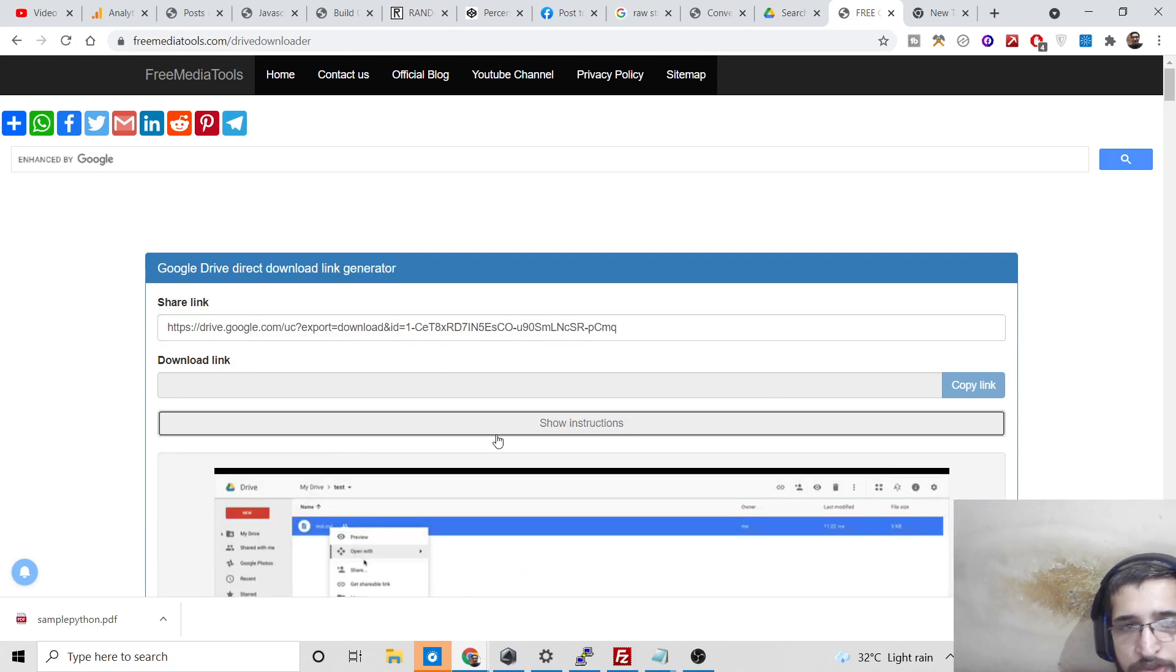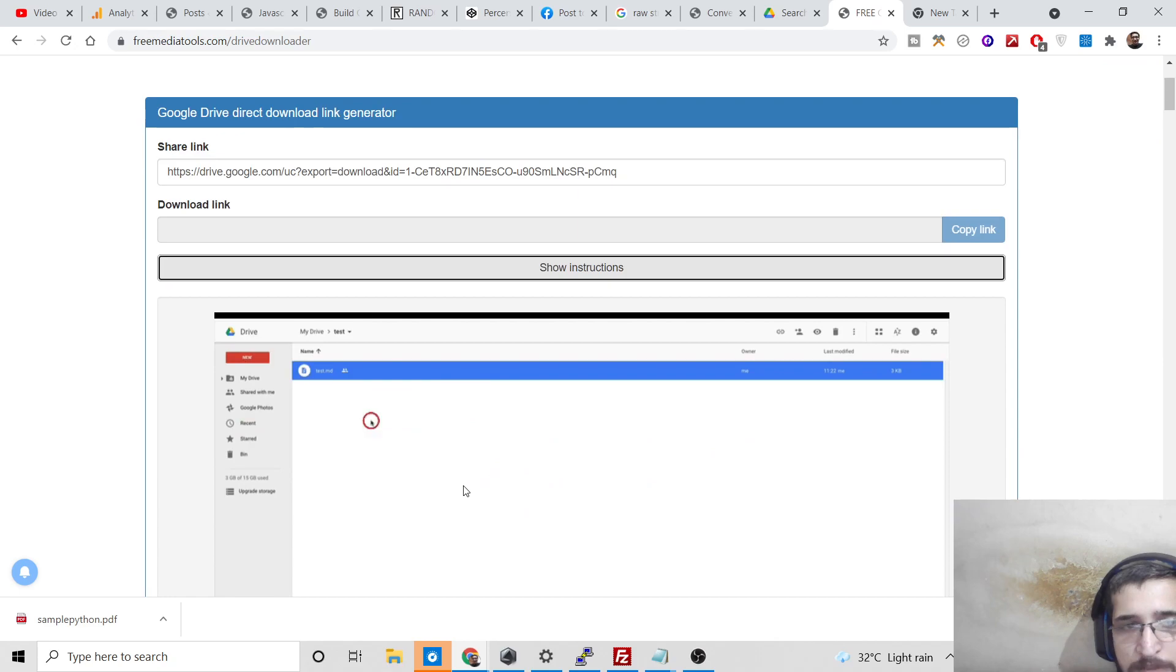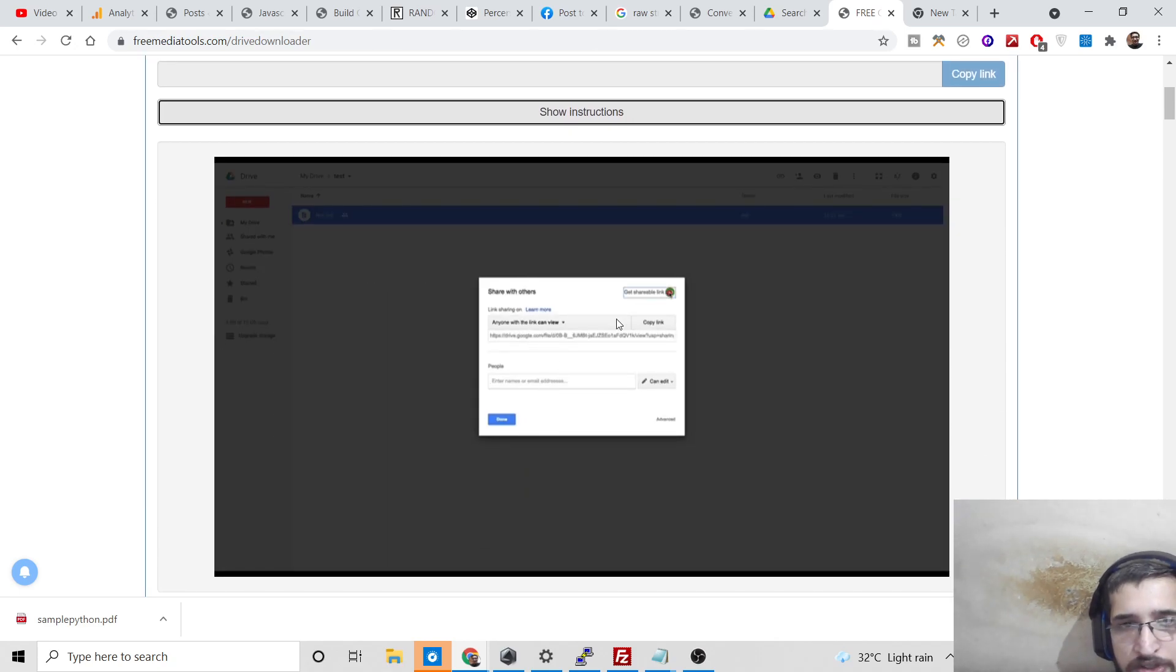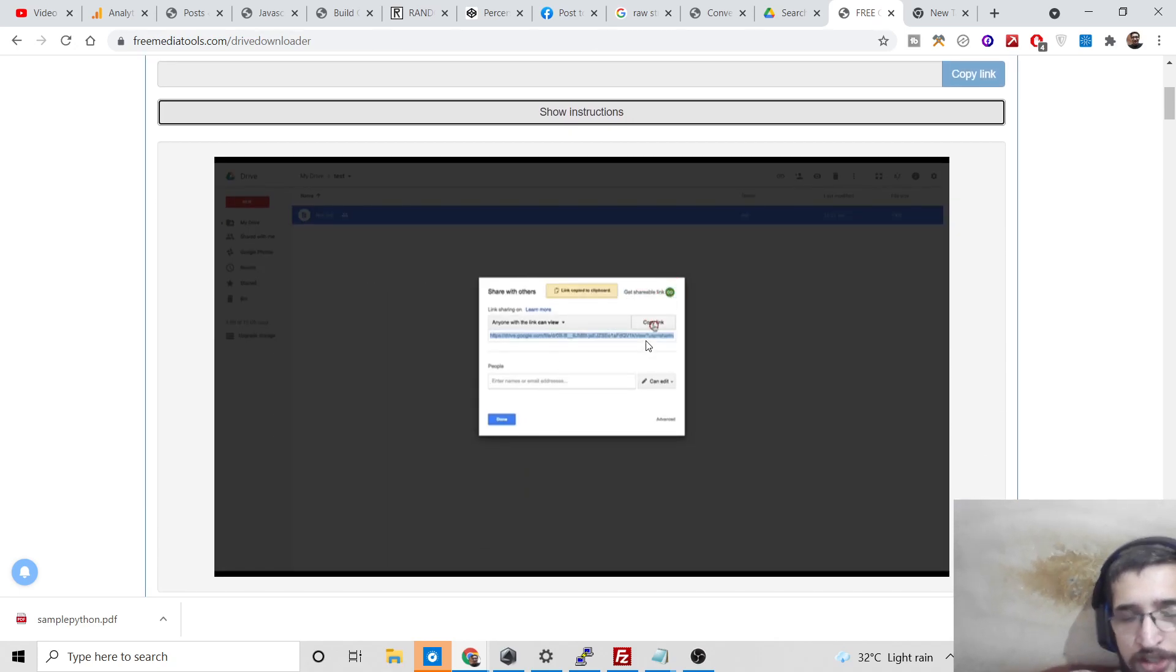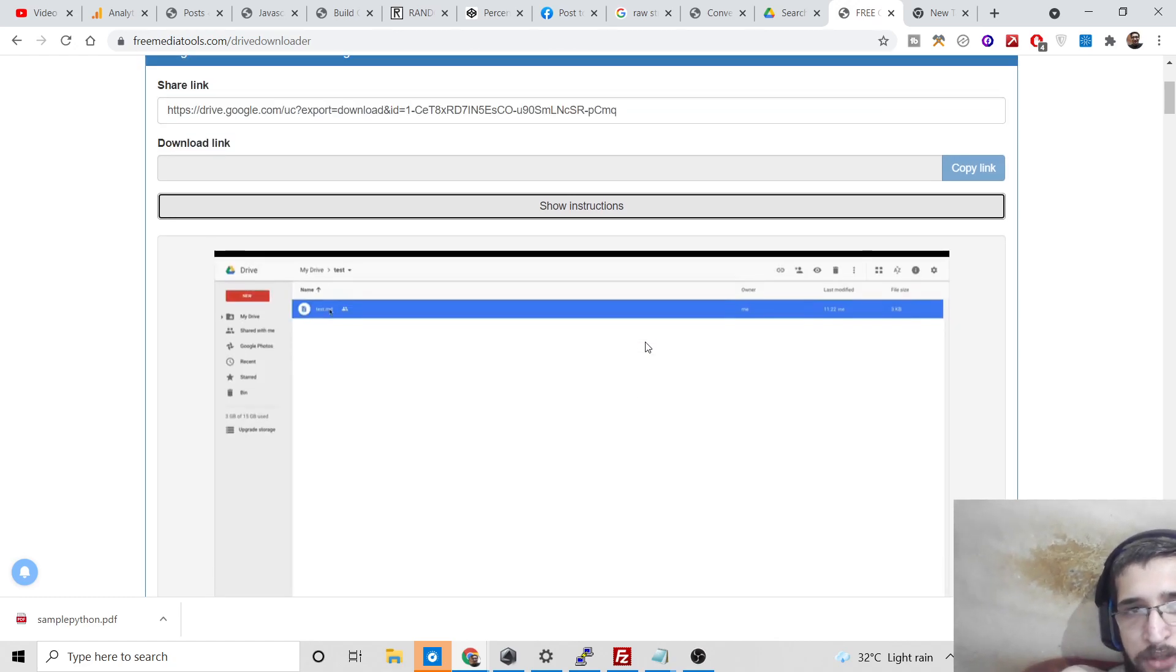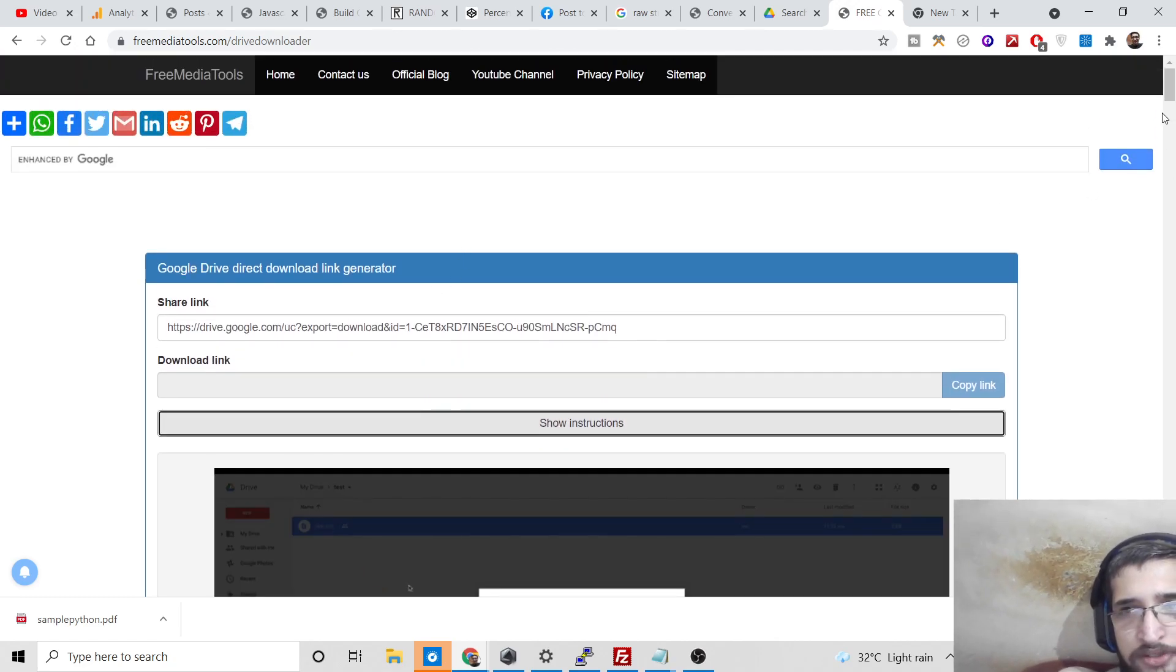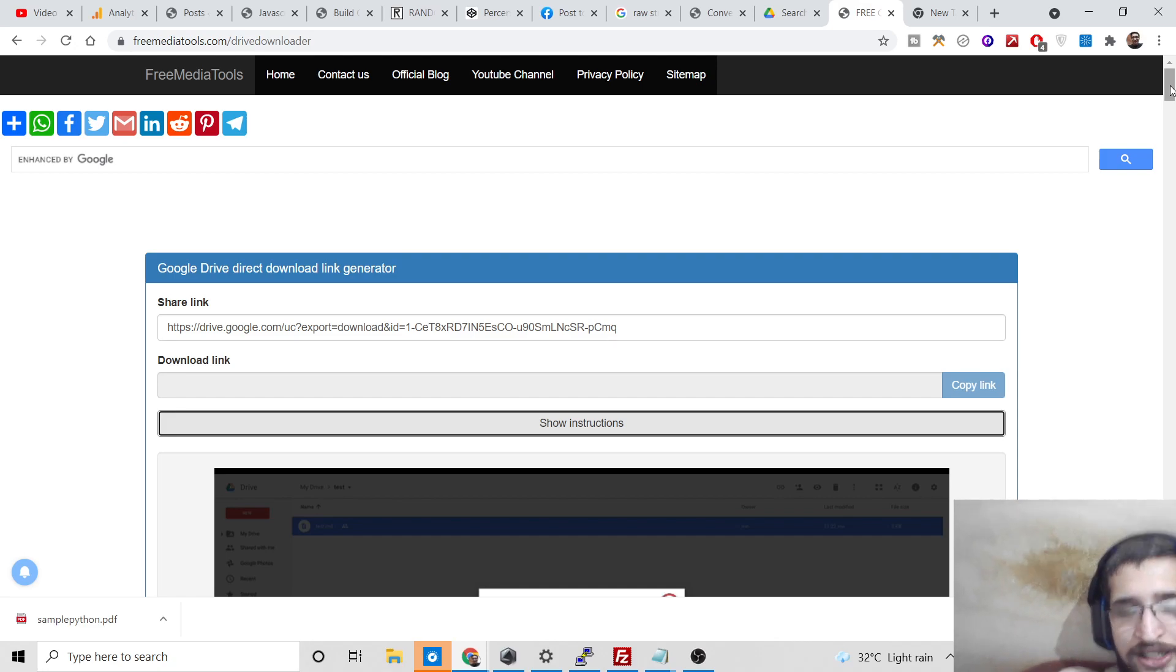Now you can also click the 'show instructions' tab to see how to share the link of the file which you need to download. So this is the first tool which lets you directly download any sort of Google Drive file.